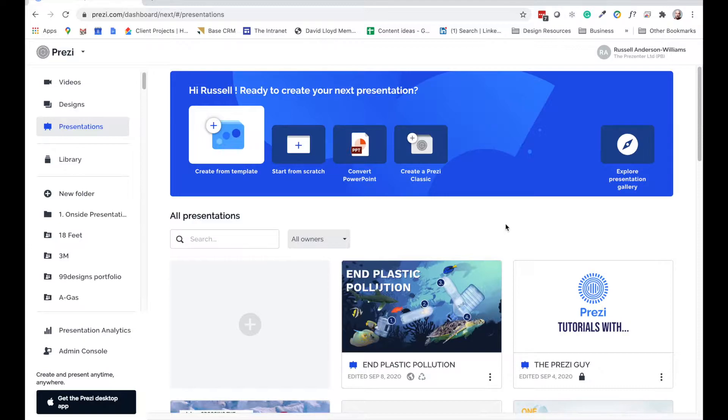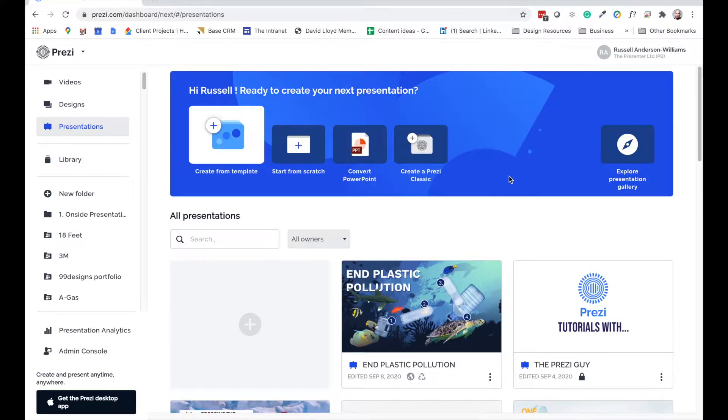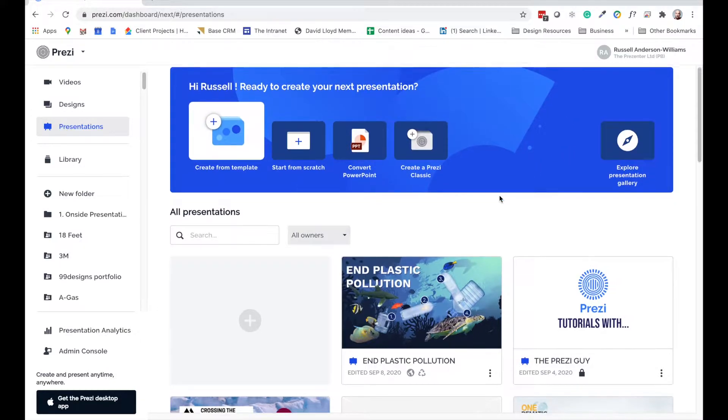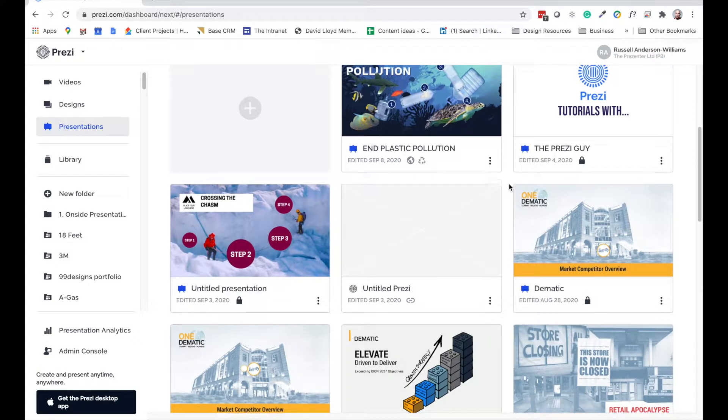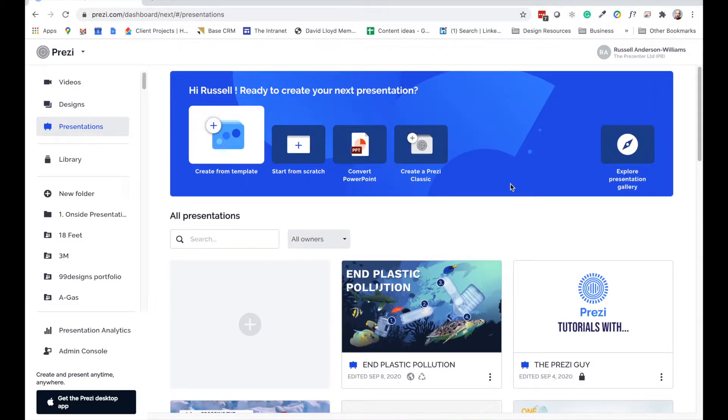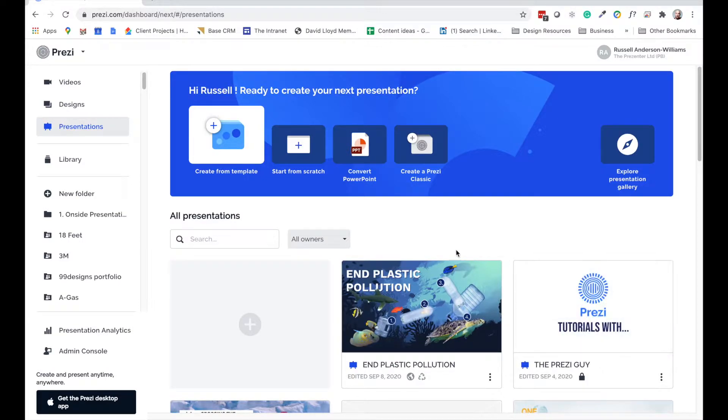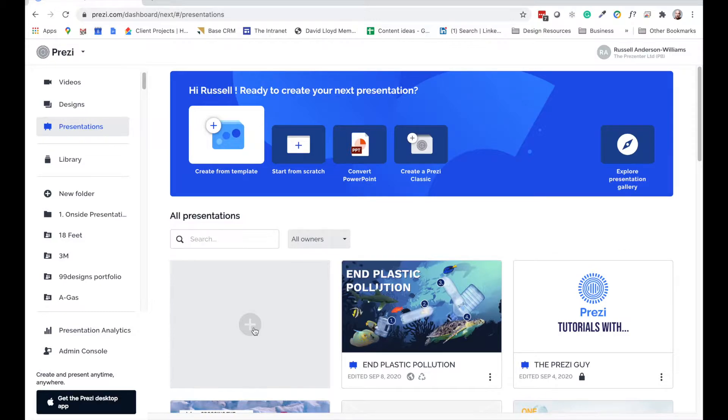So without further ado, getting started. What we see here straight away is our dashboard. This is our Prezi dashboard where we can view every single presentation that we've ever built. Now, if you're starting with Prezi from scratch today, this will probably be empty for you, of course. So let's make a start and press this button here at the bottom, this gray plus sign and actually start a new Prezi.